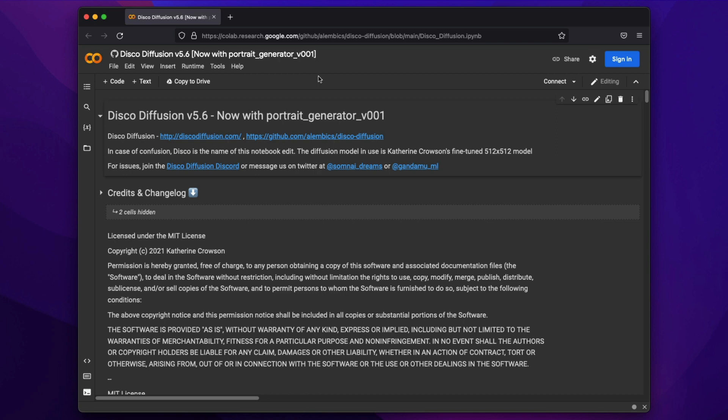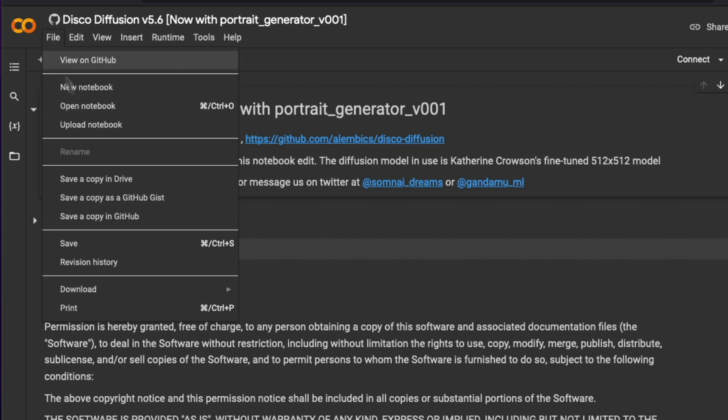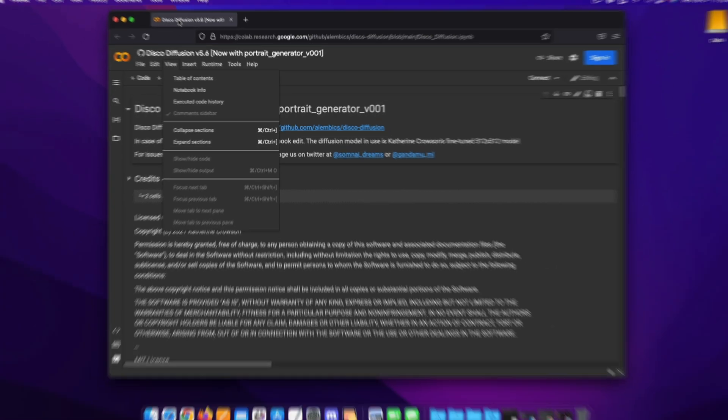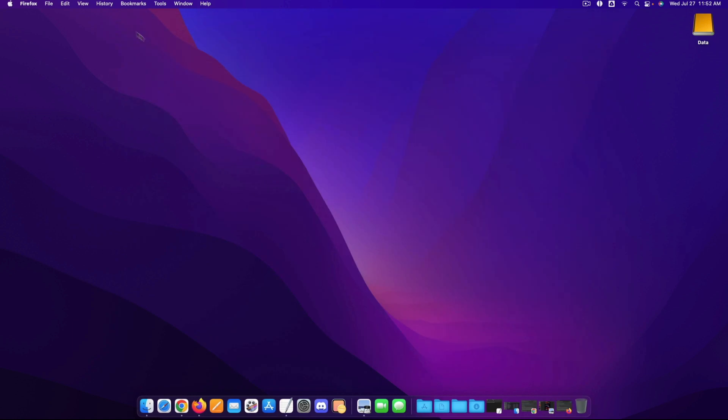So in order to get started the first thing you're going to need to do once you get to this page right here is you're going to want to click on file and then save a copy in drive. And what that will do is it'll save a copy of this Google Colab notebook to your own Google Drive so that way you can feel free to modify it, edit it as much as you wish, add your own code in there and all that good stuff.